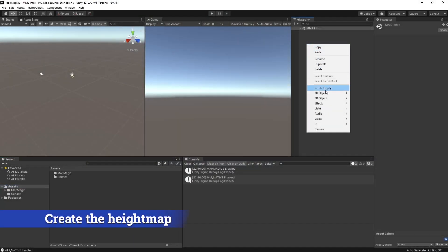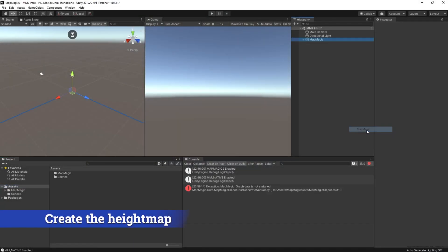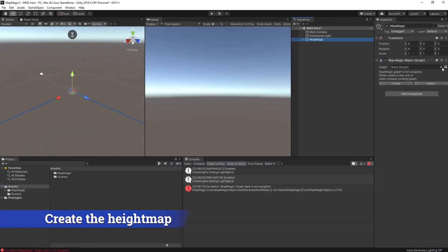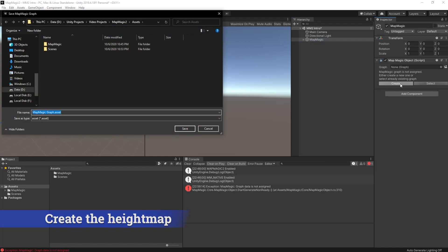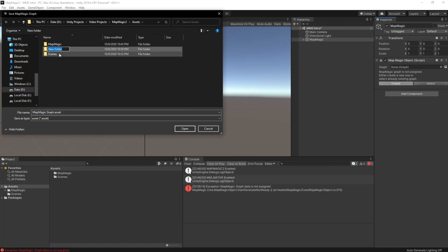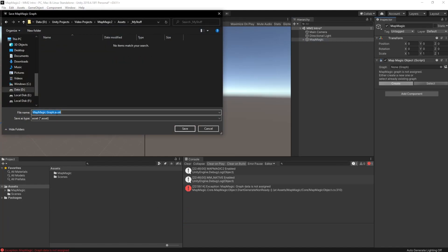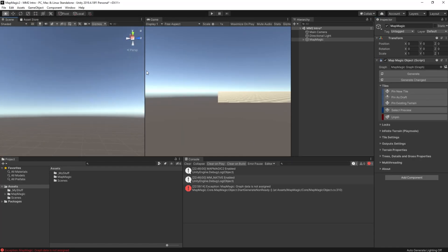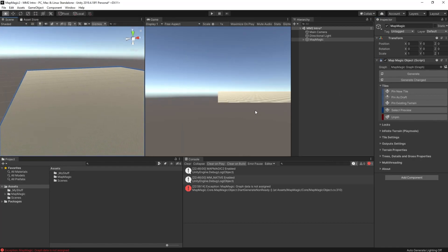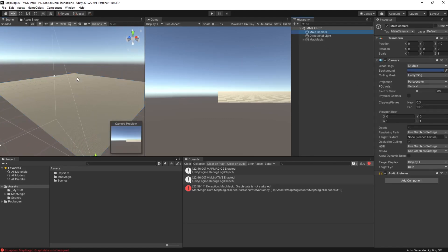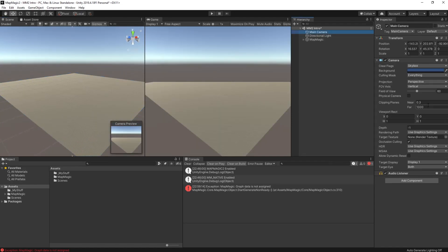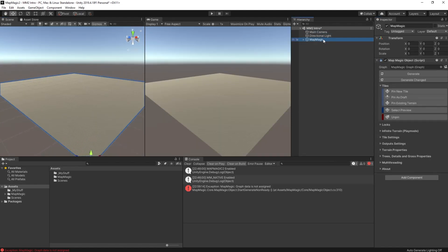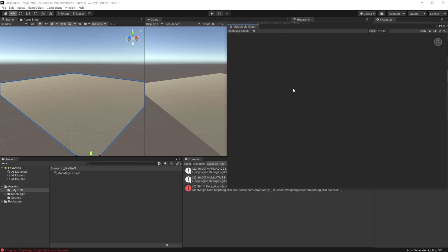So we have a brand new scene. We're going to add in 3D object map magic. Then we're going to create a graph, store that in the my stuff folder. And once we have that, we'll be able to view our terrain, which will be flat at the minute. We will have to increase the far clip plane on the camera.